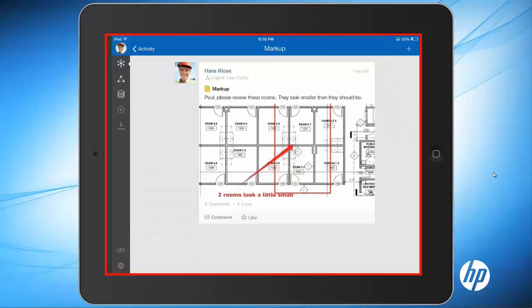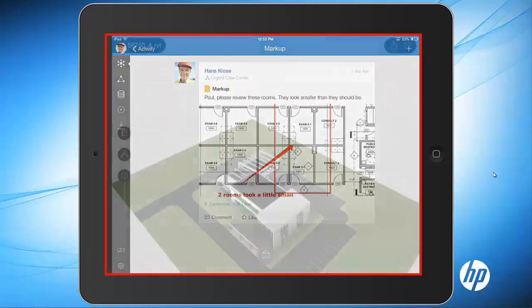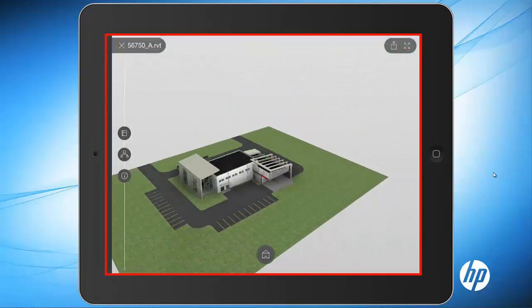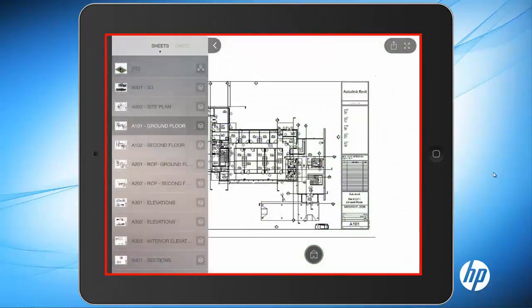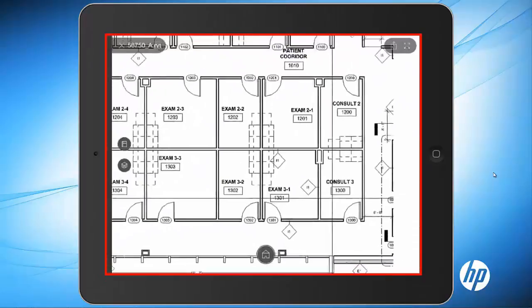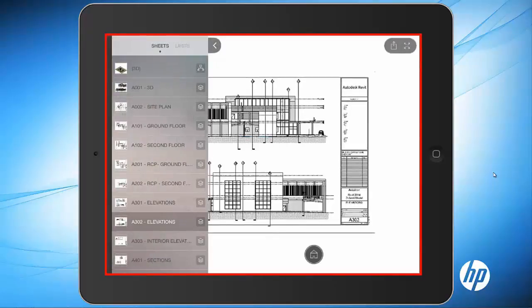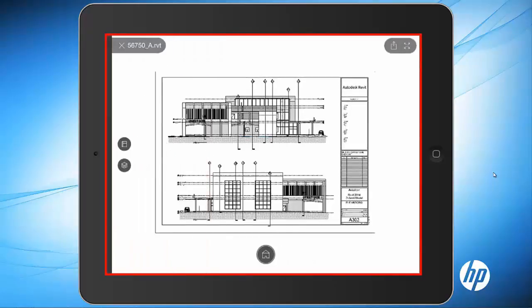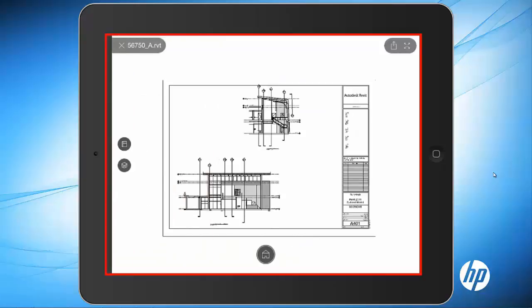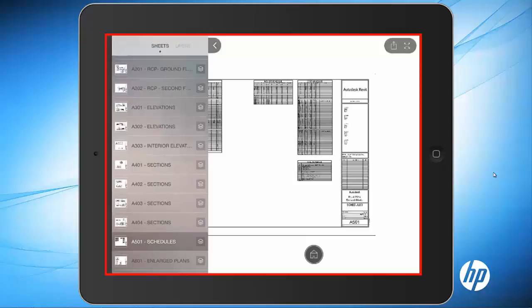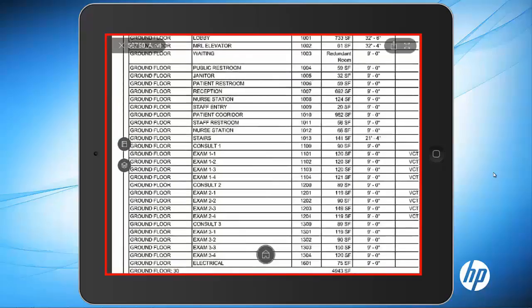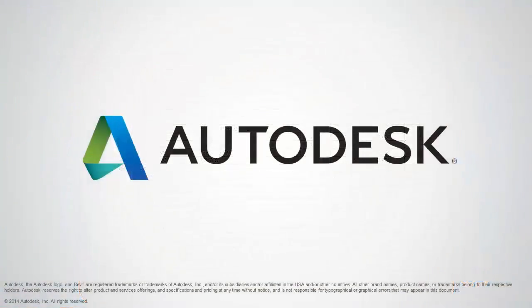As you can see, here is my initial request to adjust the size of the rooms. Now that I know all of the updates have been modeled, I can look at the model on my mobile device in 3D. I have full access. I can rotate, pan, and zoom. I can also look at all of the sheets associated with this project. This mobile access is perfect for me because I'm rarely in the office. With Autodesk 360 Collaboration for Revit, project access and updates are available to me whenever and wherever I need it. Thank you.